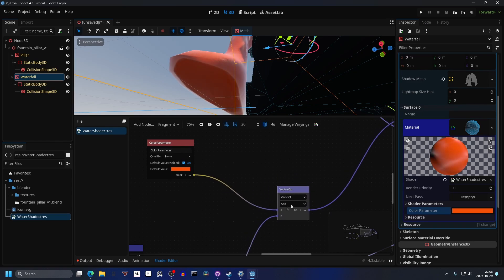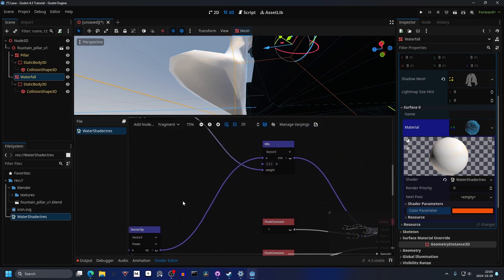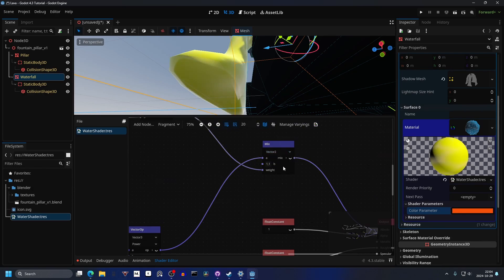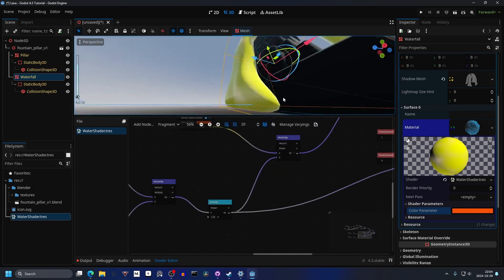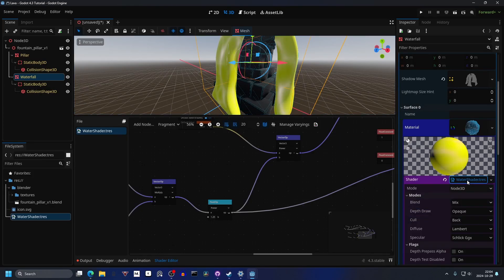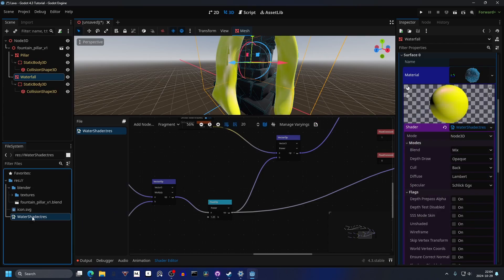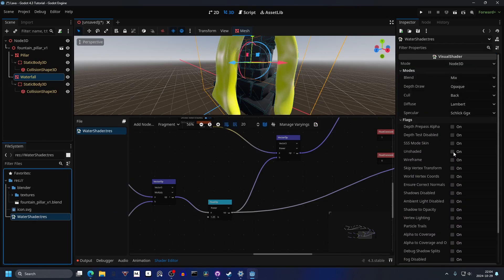The vector operator needs to change from Add to Power, and then we want to change the Mix from Vector3 to Vector2. Right now it's fully yellow, and to fix that we have to click on the shader itself to open up the Flags and Modes — or just double-click on the outer shader — and we have to make it Unshaded.